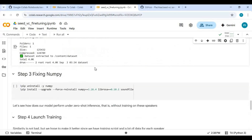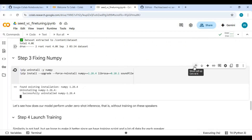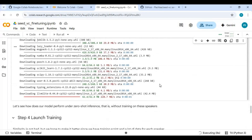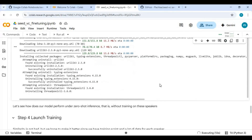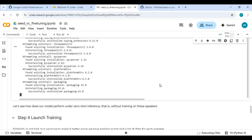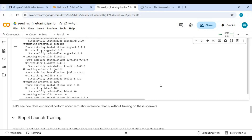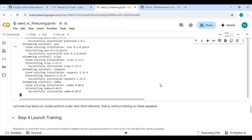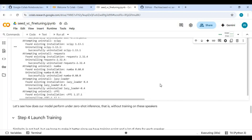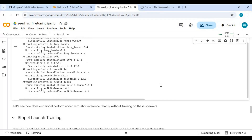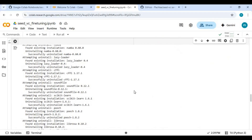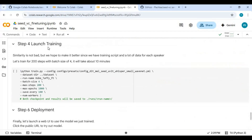Now go to Google Colab and run the second cell and upload this zip file. Now run step 3 cell to fix numpy. Don't restart — cancel it. Now go to the training cell. Change the name to any name you want. You can also choose more epochs to have more training.